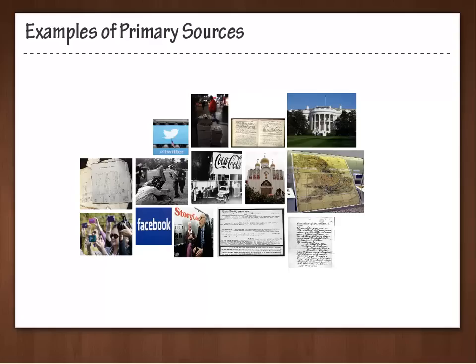The same holds true for Twitter, Facebook, or blog posts. They can be used as primary sources as long as they came from a witness of the event.